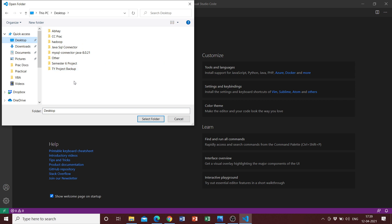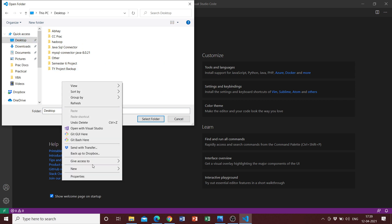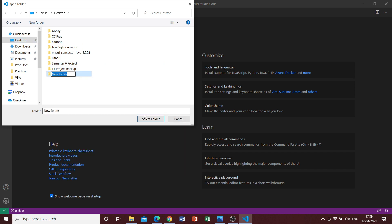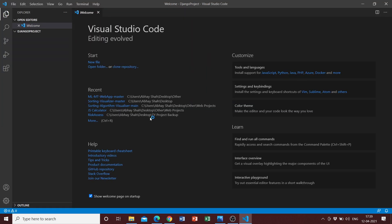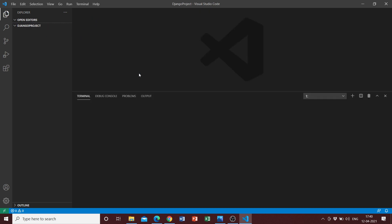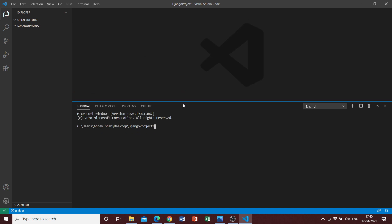I can go to the desktop and create a new folder here and call it Django Project. Once I have a new folder created, I can click it and select the folder. Once I have clicked on select folder, I can hit Control and tilde to launch the terminal.